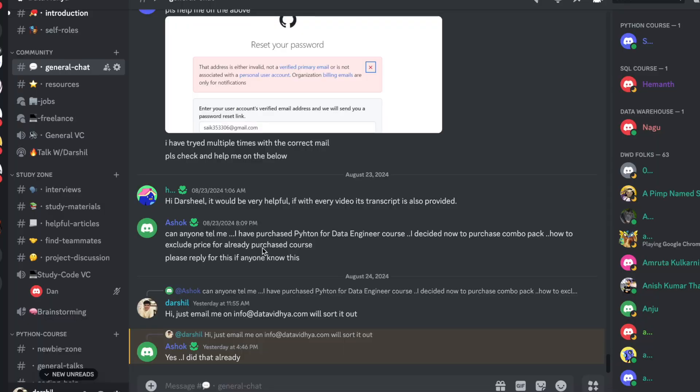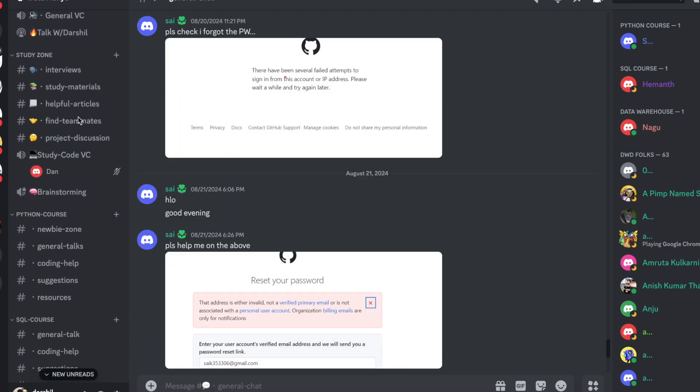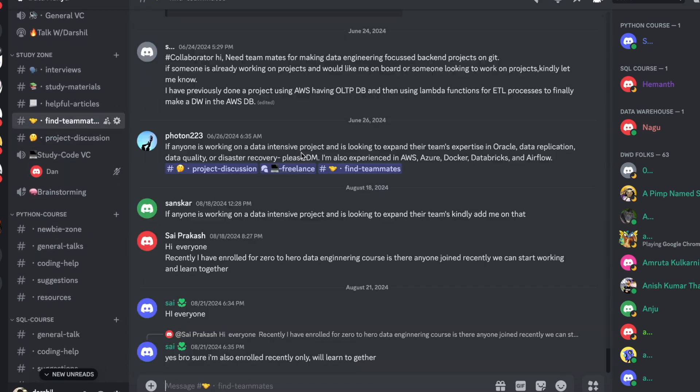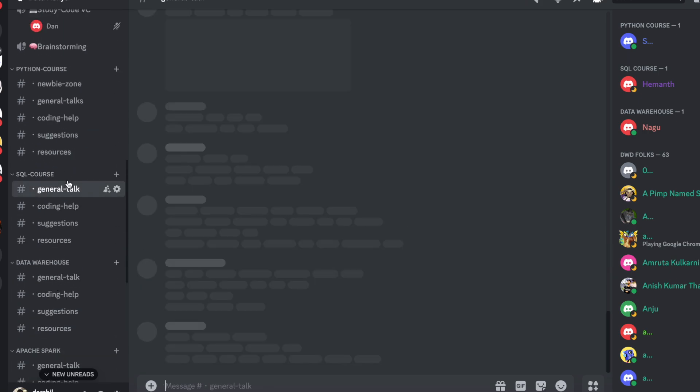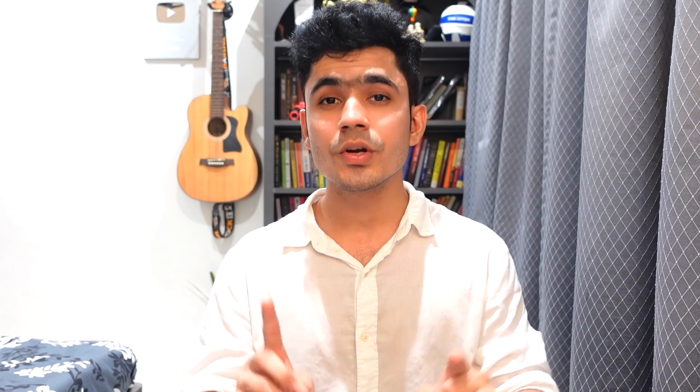The second bonus is access to the data engineering community on Discord, where you can share your learnings, talk to other people, ask questions, and get help. If you stay active and help others, others will help you too. The third bonus is discounts on future courses — I typically give 60 to 70% off to existing students on upcoming courses such as Kafka and cloud computing.